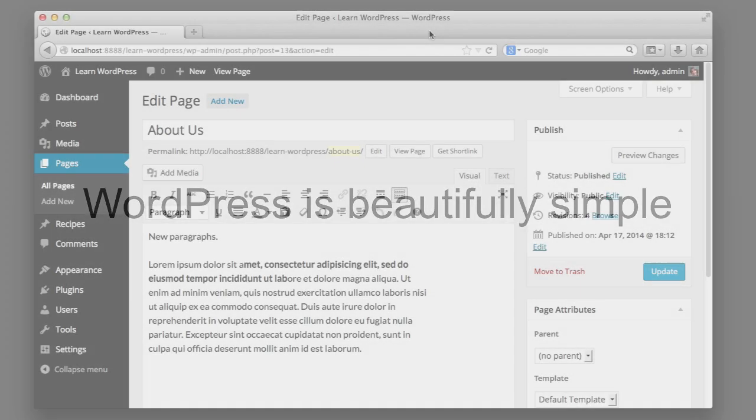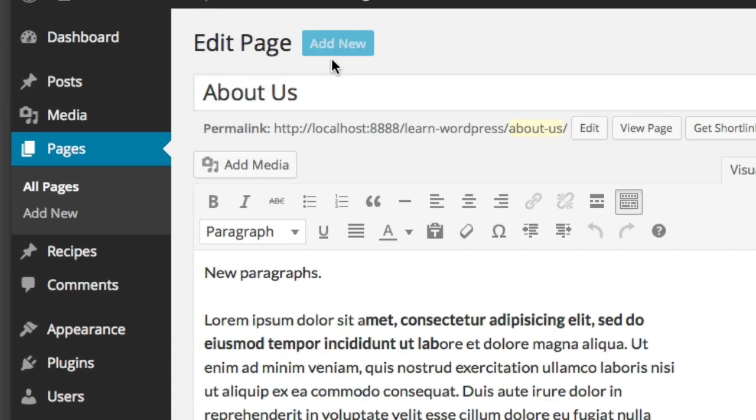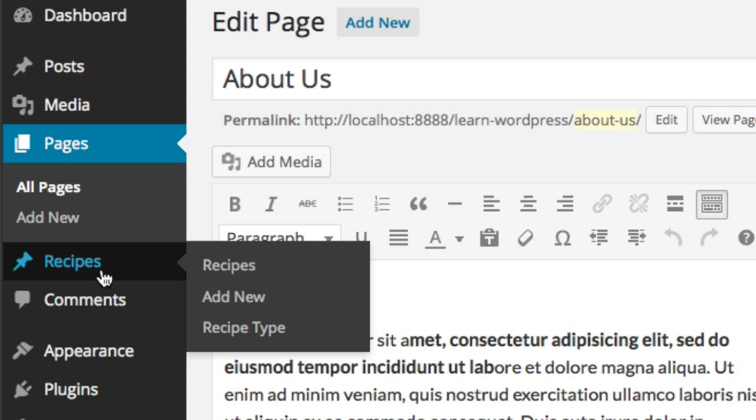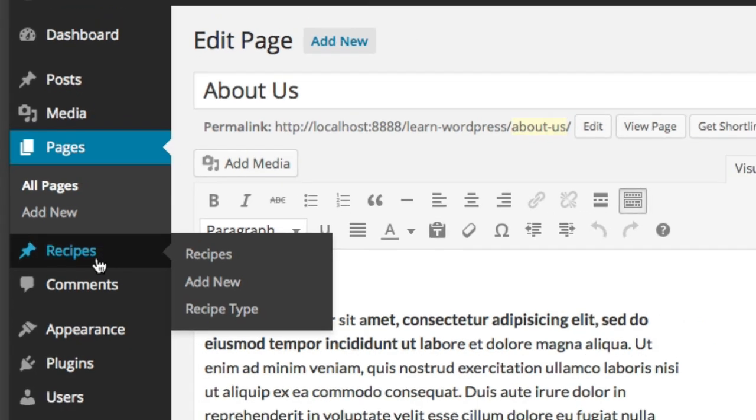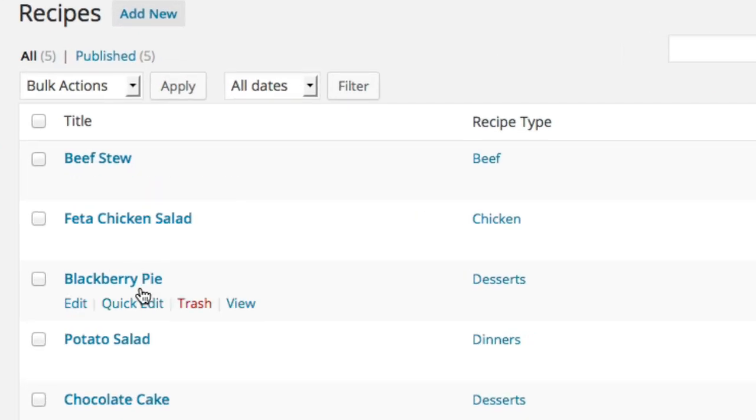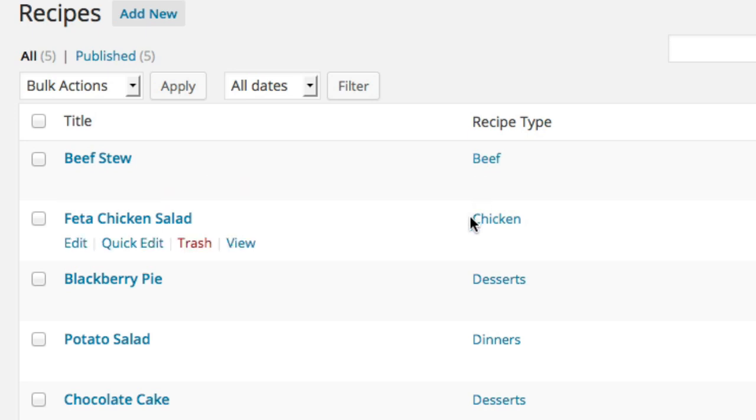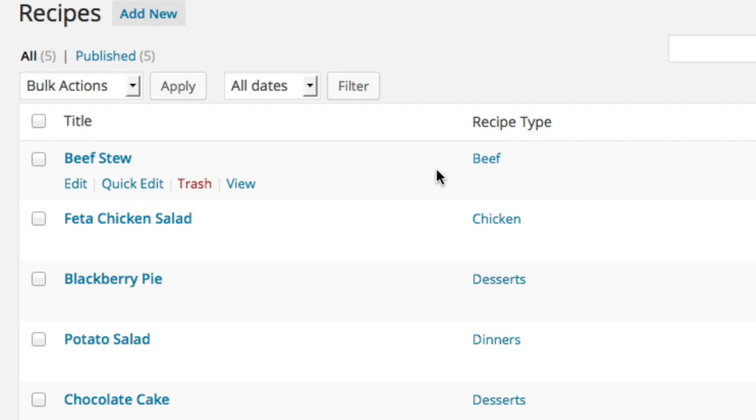So for example, out of the box, WordPress only comes with posts and pages. So you can have a news section and then a few static pages. But what if you wanted a completely separate part of your website to have recipes—dinners, desserts, meal ideas? Well, you can see in the sidebar that I've created a custom post type named Recipes. And that if I click that, we've got all this entirely different content here: beef stew, feta chicken salad, blackberry pie, potato salad, chocolate cake. And you can see that we can even use different categories or different taxonomy systems. We can categorize the meals as chicken or dessert, dinner. And these categories are entirely separate from the categories that we use for the news or blog section of our website.